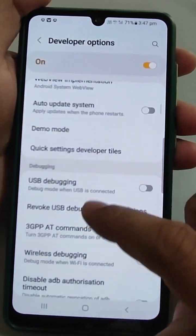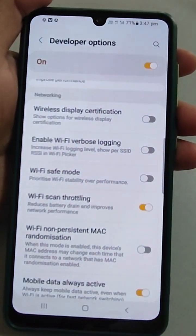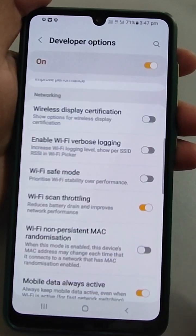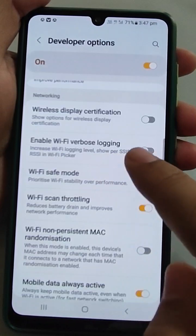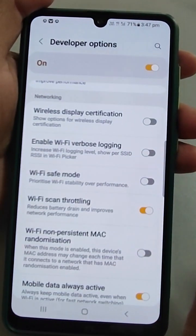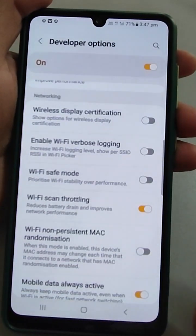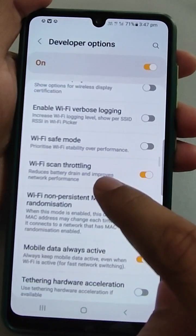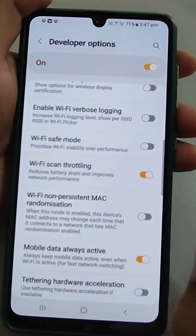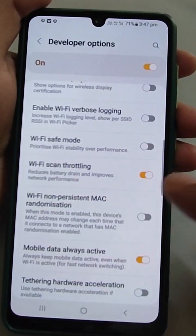Go to Developer Options, scroll down to the Networking section, and here you will find some Wi-Fi options. Wi-Fi display certification, enable Wi-Fi verbose logging — this is only for logging your Wi-Fi activities. Then Wi-Fi scan throttling — turning this on will improve network performance and minimize battery drain. I recommend keeping this on.